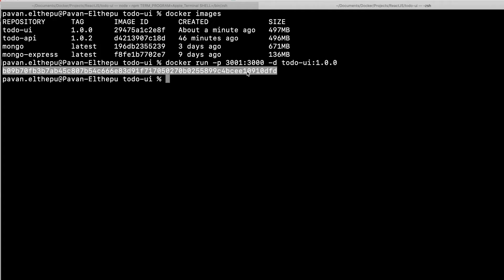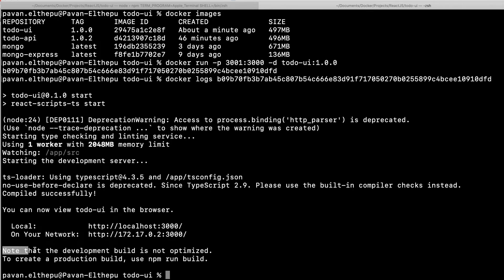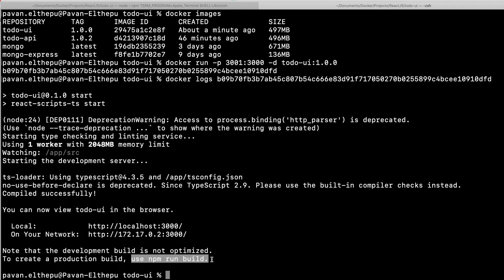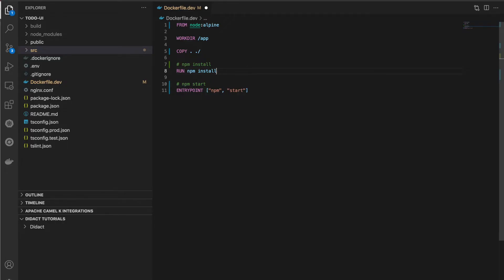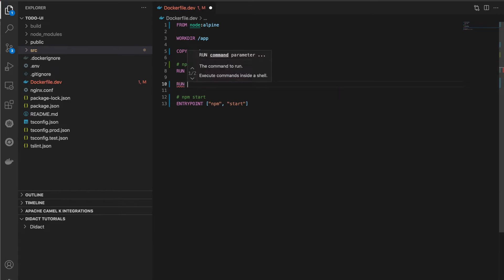There is a problem with this approach. Looking at the logs, the message says 'development build is not optimized — to create a production build, use npm run build.' The npm start command is used only for development purposes for a React.js application. If you want to run it in production, we need to build the artifacts from source code and then serve them.